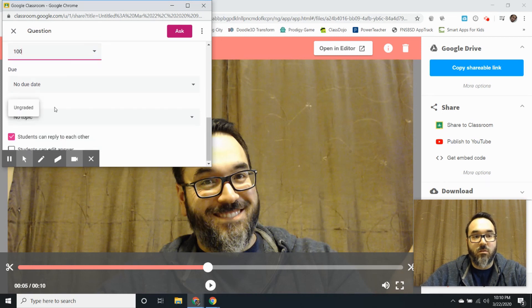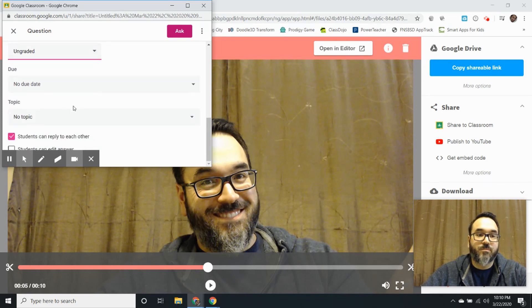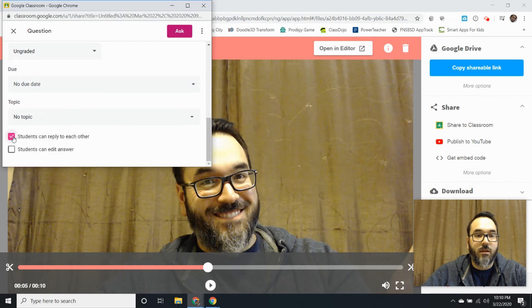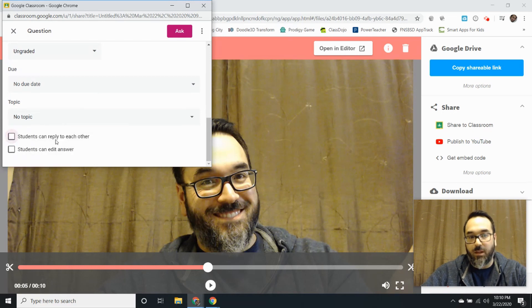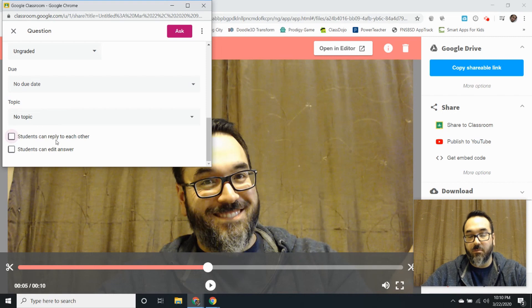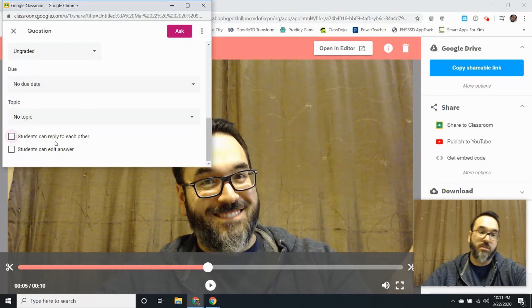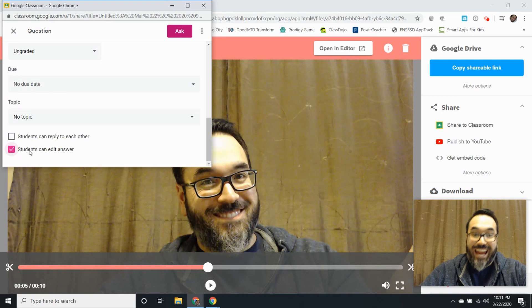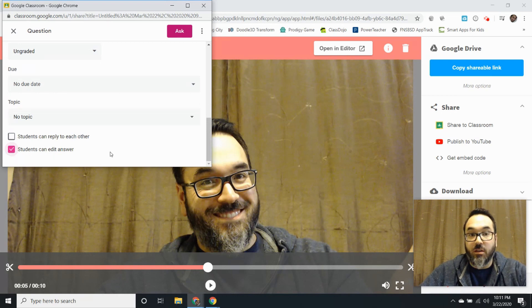For points I'm not going to use points for this one so it's going to be ungraded. Then I want to make sure that students can't reply to each other, but it's your choice. And then I'm going to make sure that students can edit because just in case they wanted to add more later on.